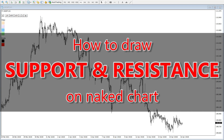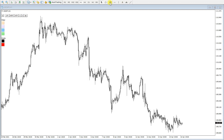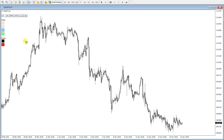I will show you how to draw support and resistance lines on the naked chart. I'll be using the trend line tool and rectangle tool. When marking support and resistance, the important levels I look at are like this one, this one, this one, and this one — these are resistance and support levels.